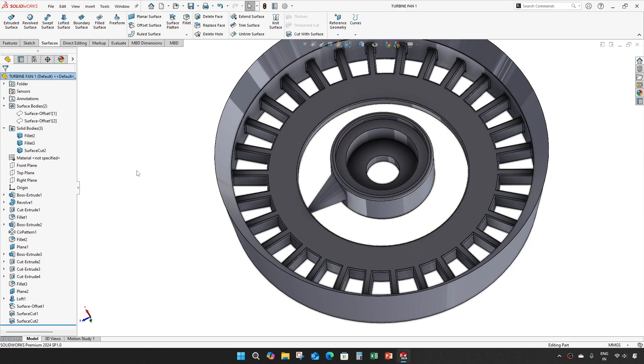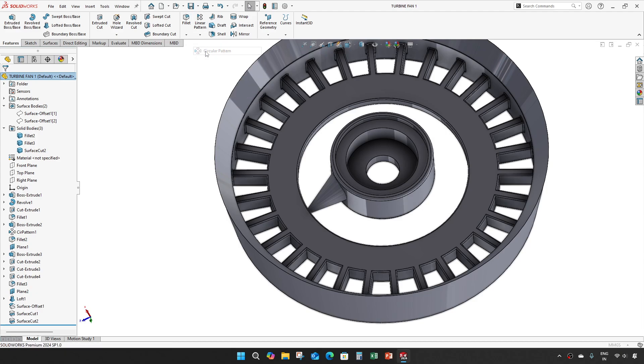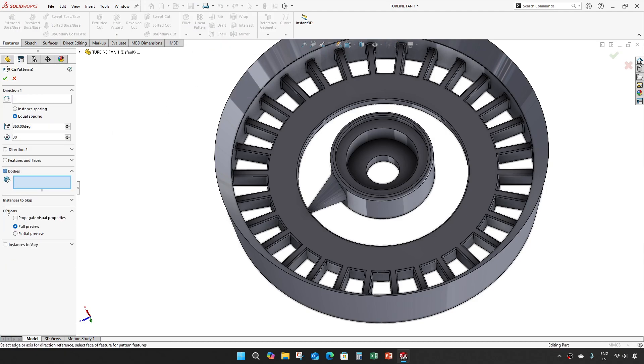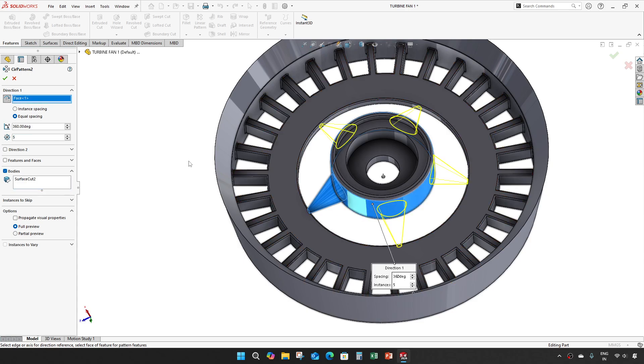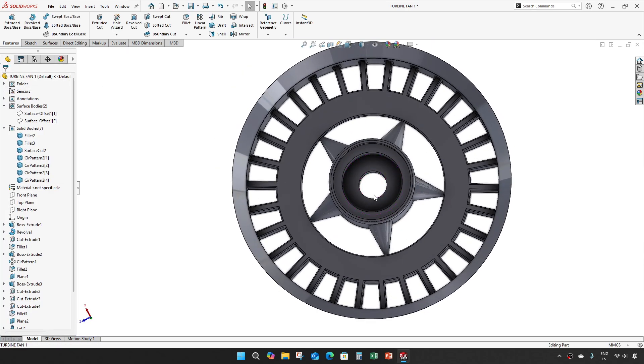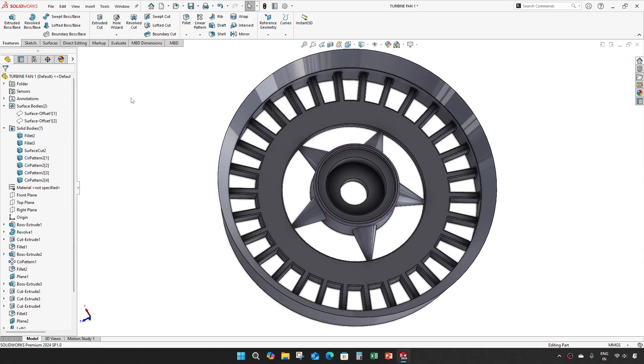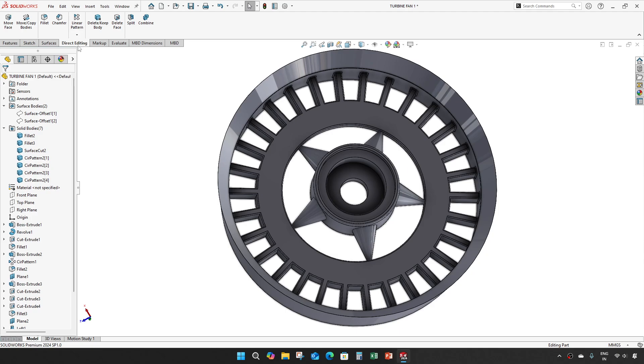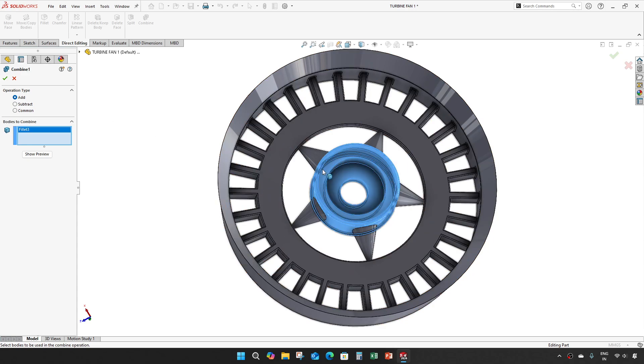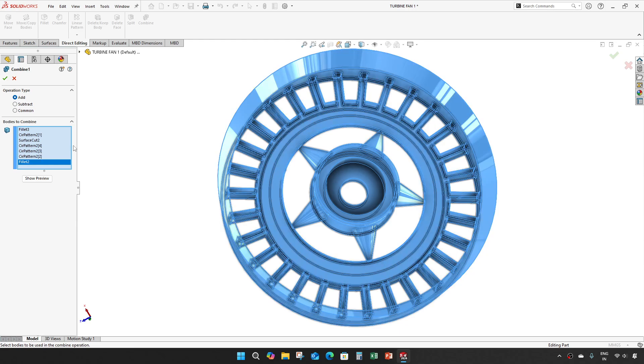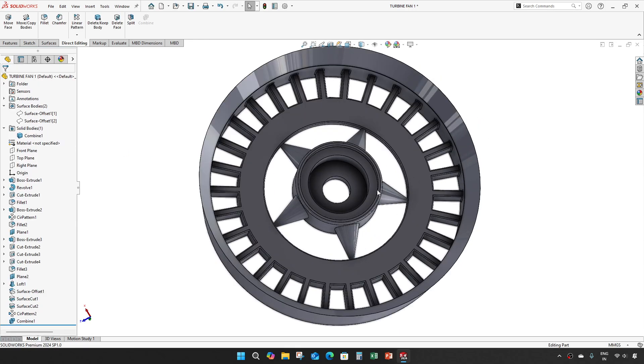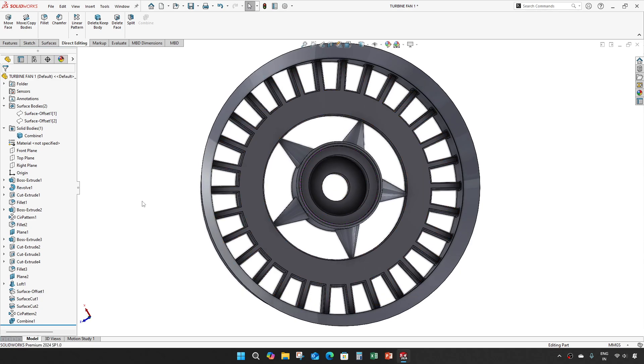Now I will do the pattern of the body, and this body in pattern of five numbers. Then I will combine all the bodies. Go to direct editing, there is an option called combine. Now it's single body.